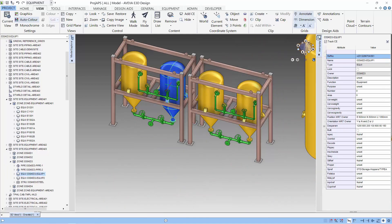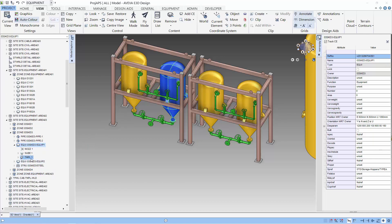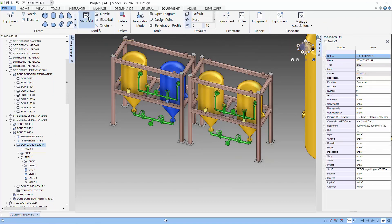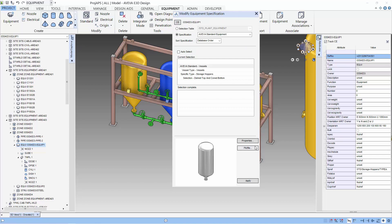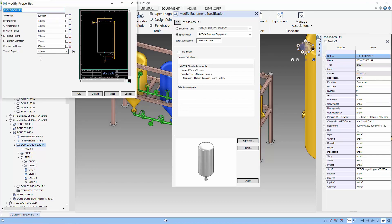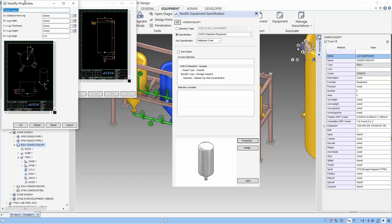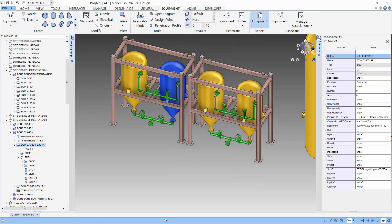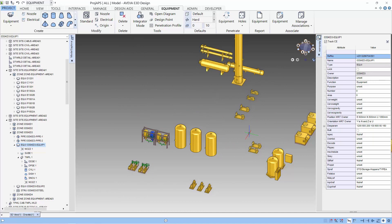Let's look at another piece of equipment. This equipment is created using a template. A template allows the equipment to be modified using parameters. The primitives in the template are related by using rules. To modify this equipment, you have to change the properties of the equipment and not the individual attributes of the primitives.